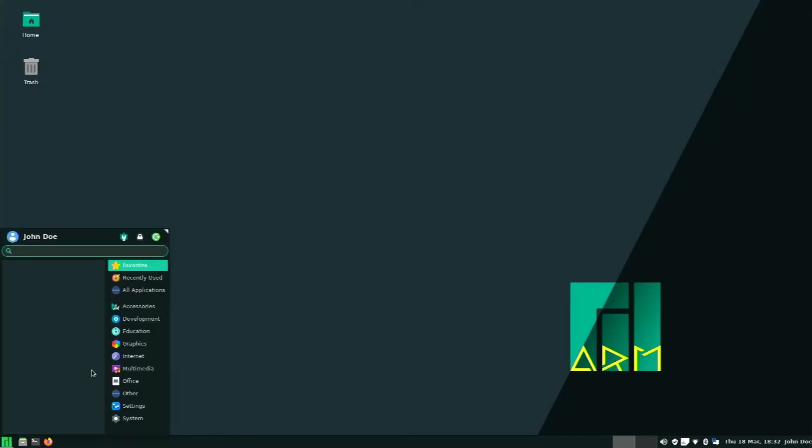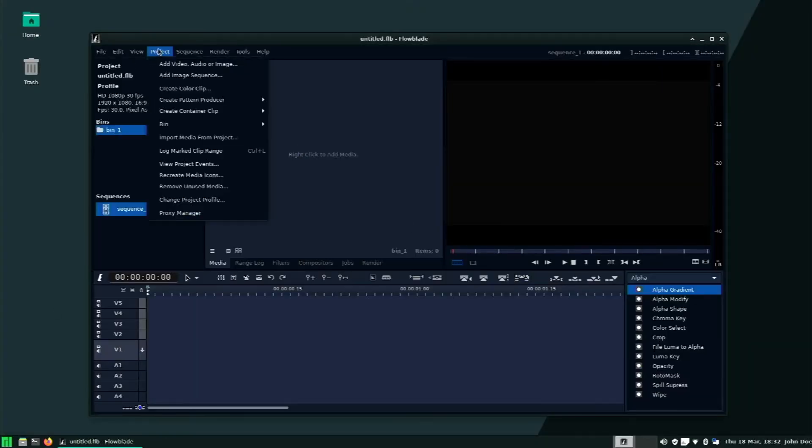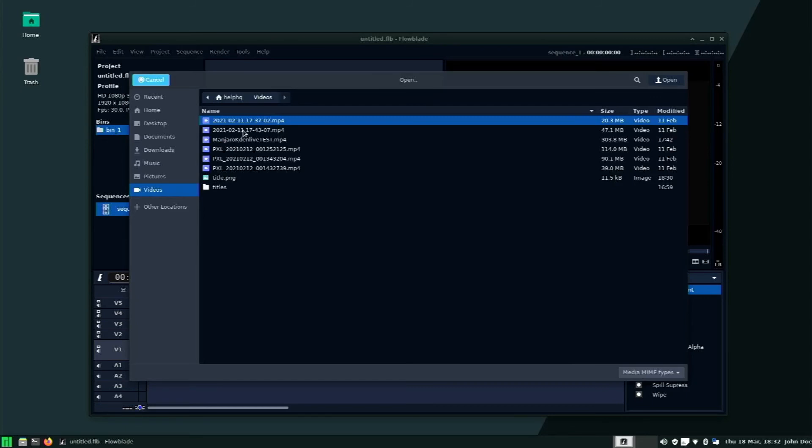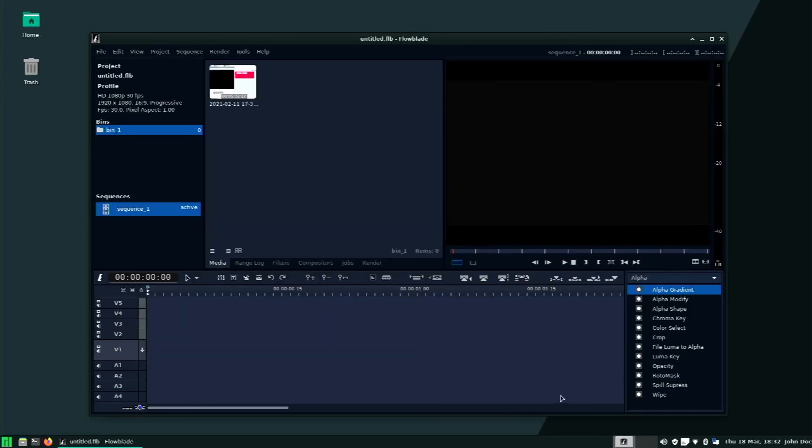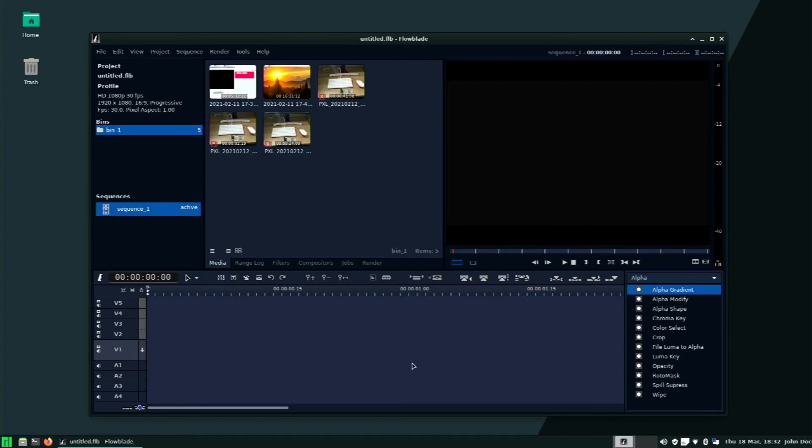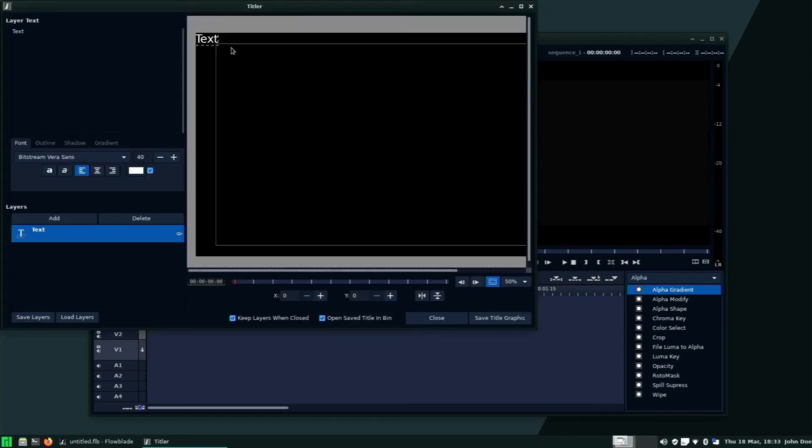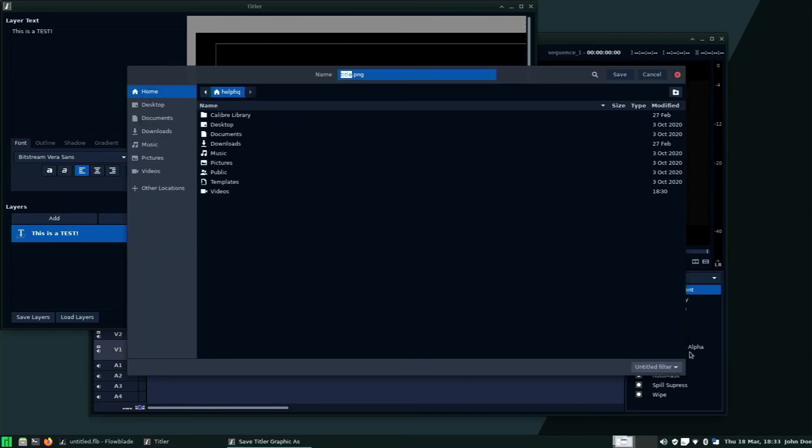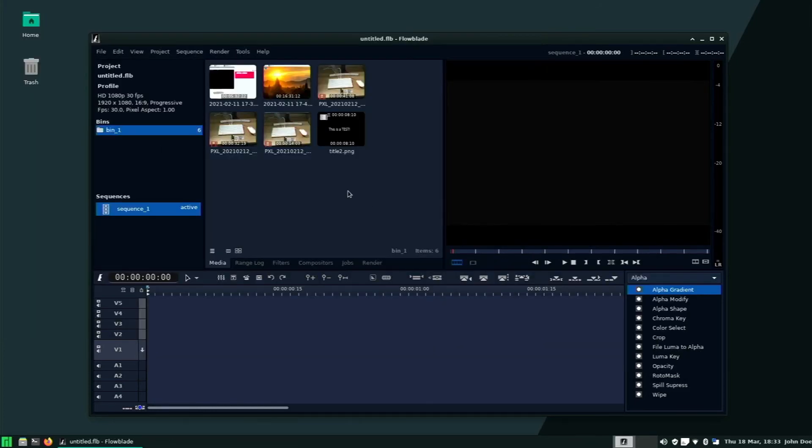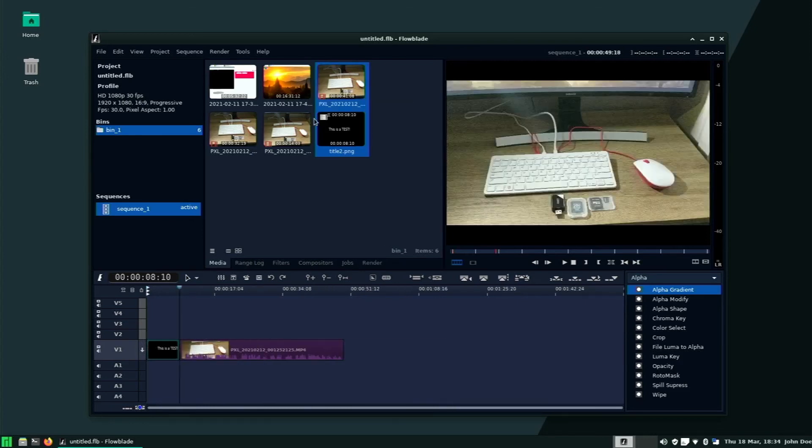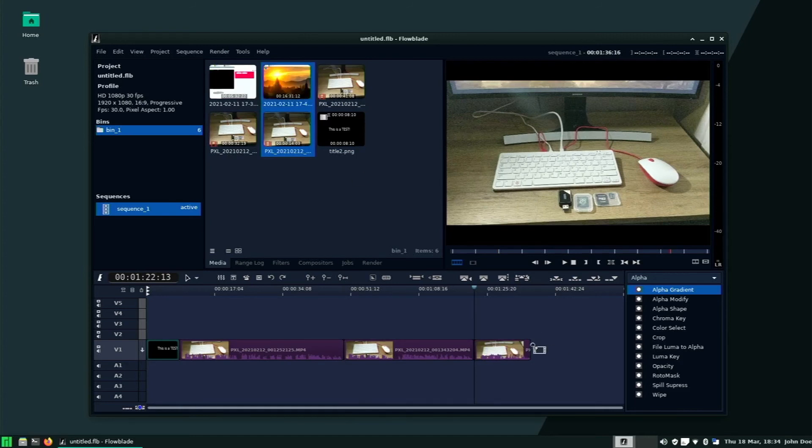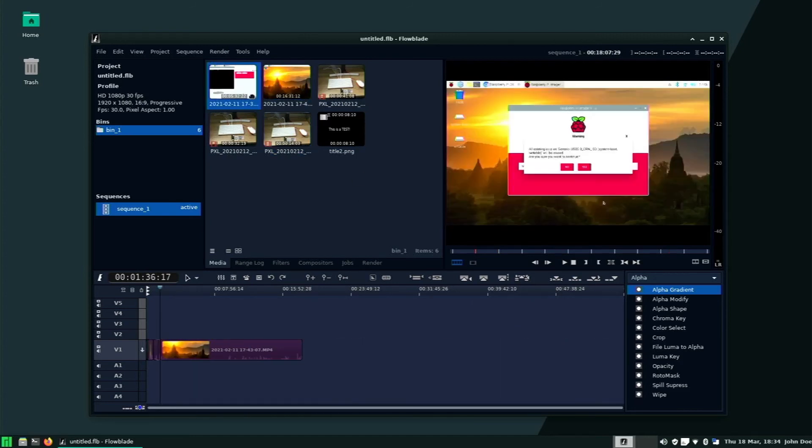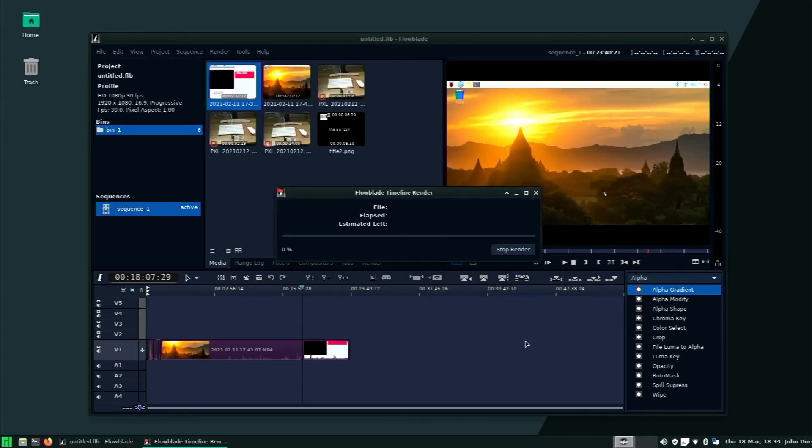So what I ended up doing was I just didn't even bother trying to complete rendering with OpenShot and I downloaded a different program called Flowblade. And you'll see that here. Flowblade was the absolute worst video editing program that you could use on a Raspberry Pi 400. I've personally never used it before on any platform, but on the Pi 400, it was horrible.